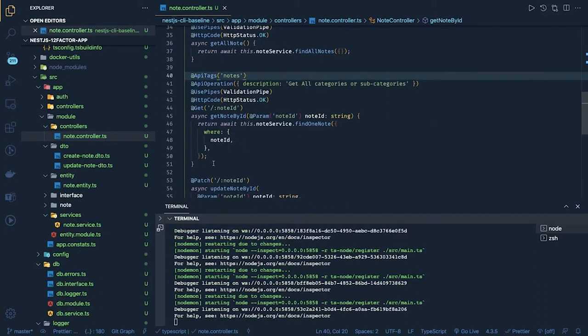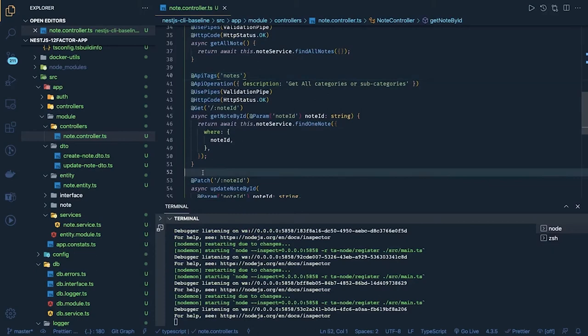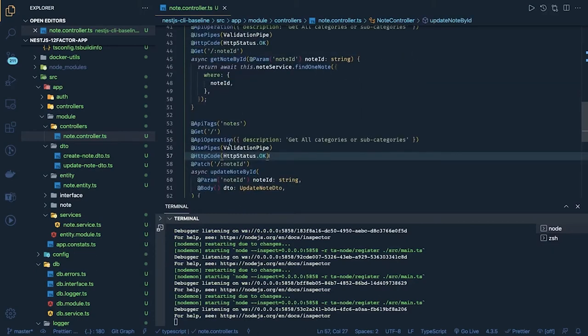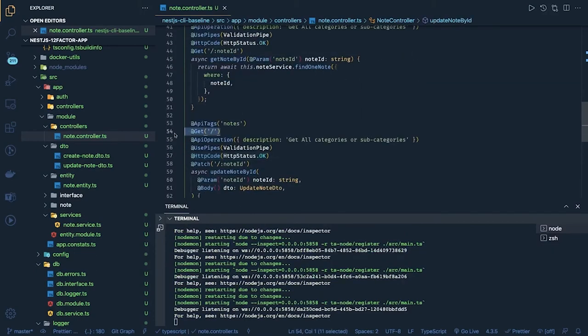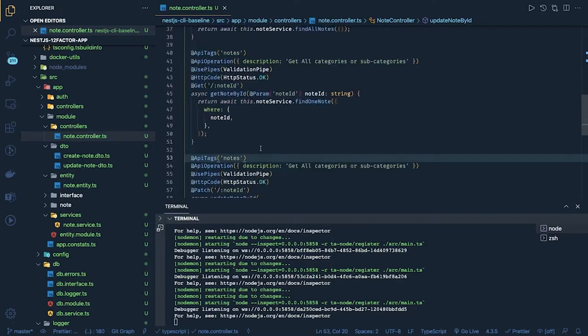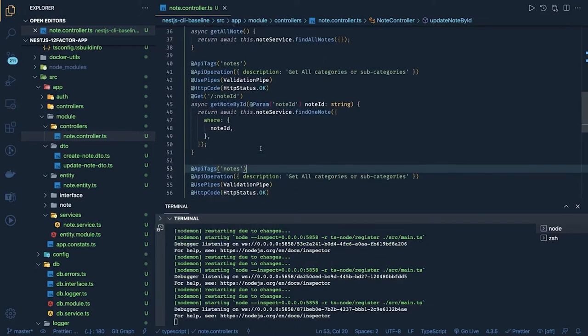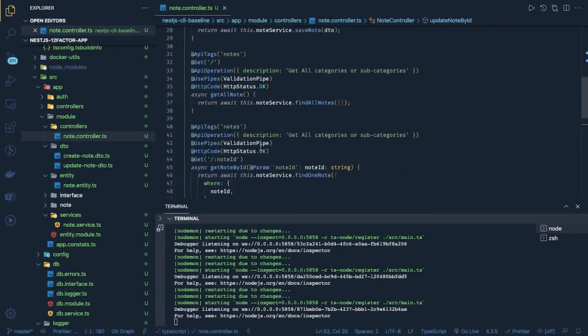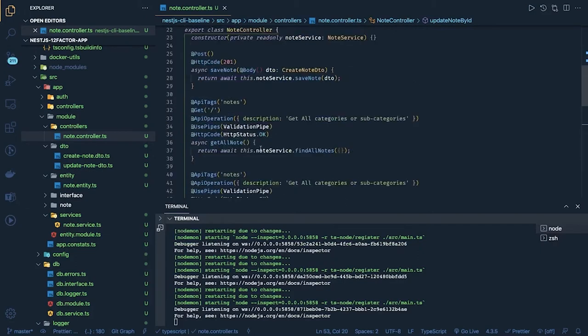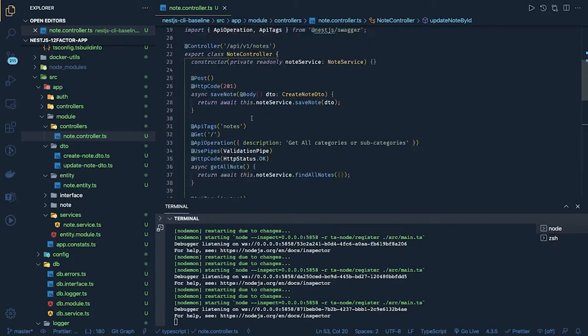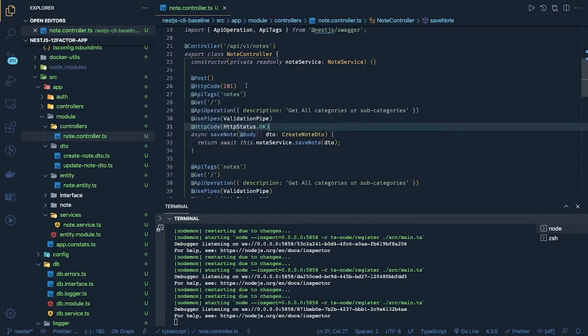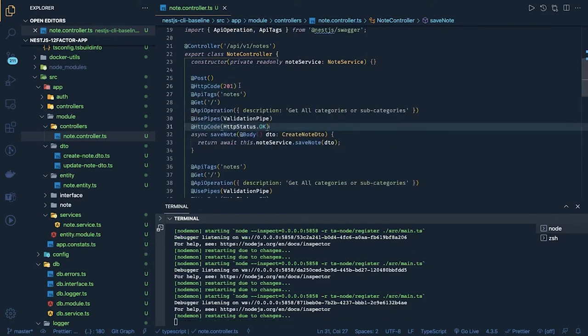This is for patch, here also we can add status code. You can decide like for these you want to send 200. For create you might want to send 201. Get all nodes HTTP code 201 that is already there.